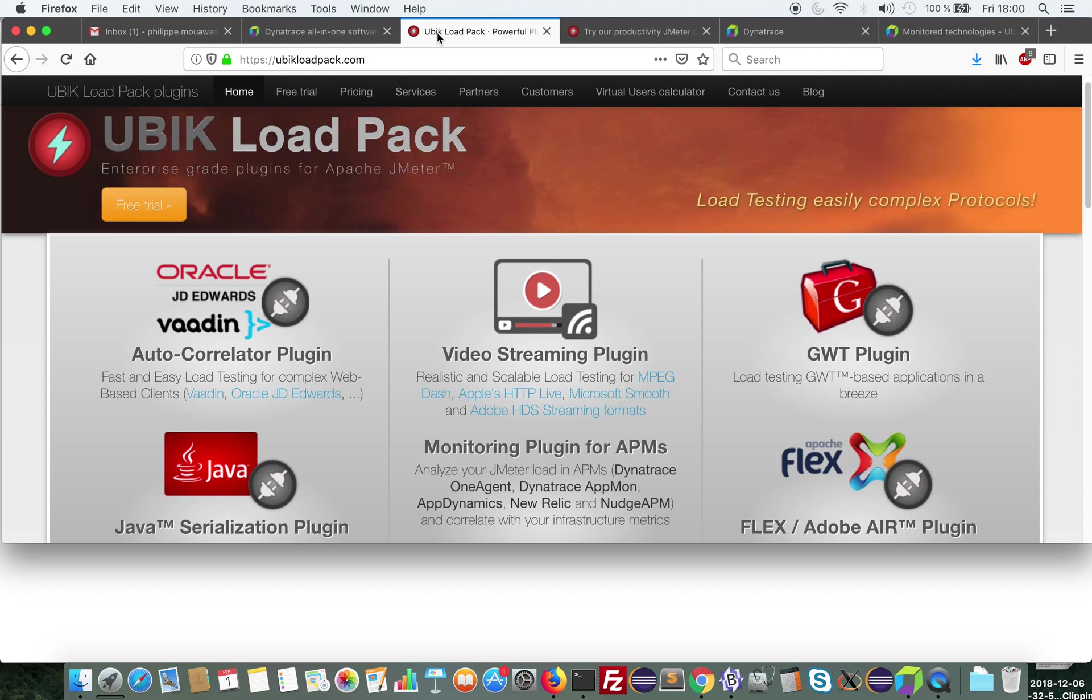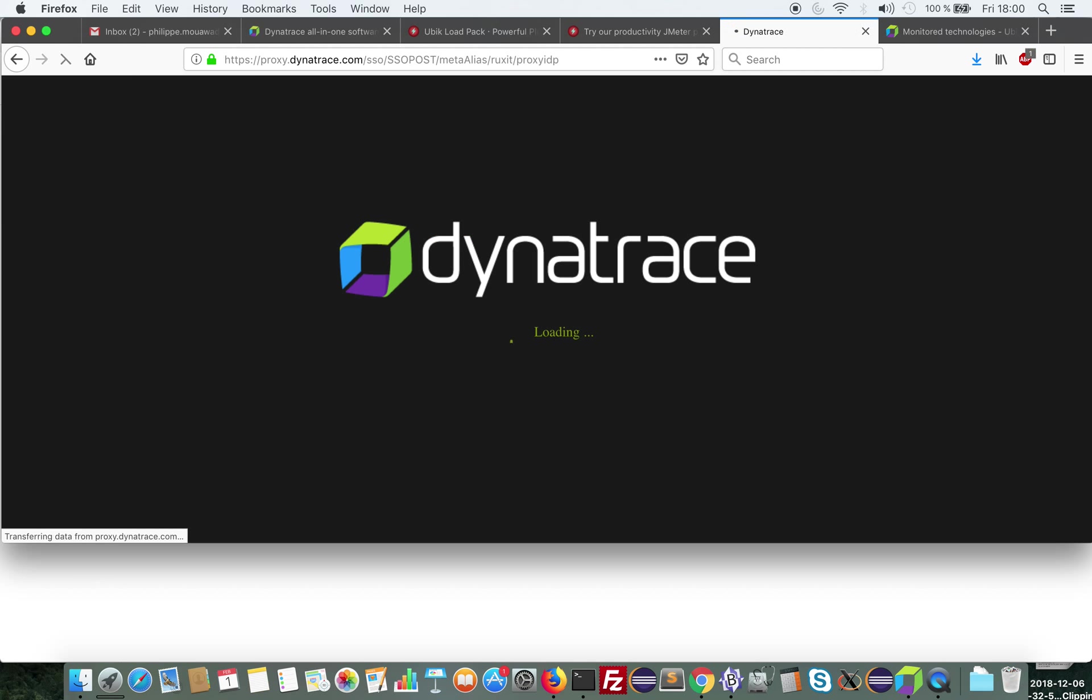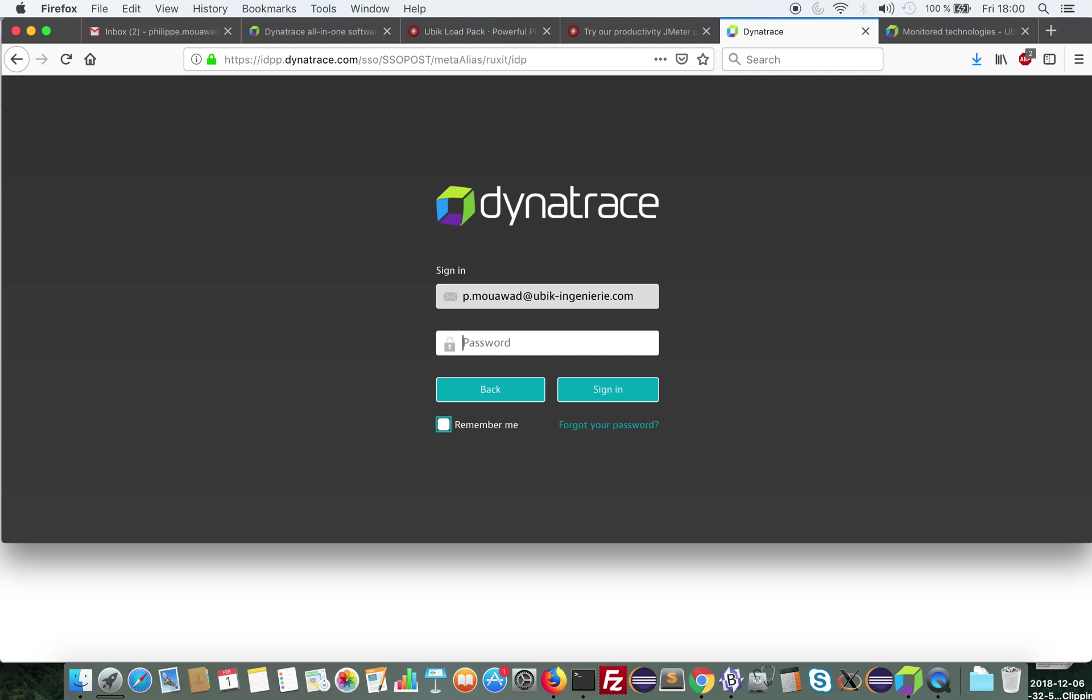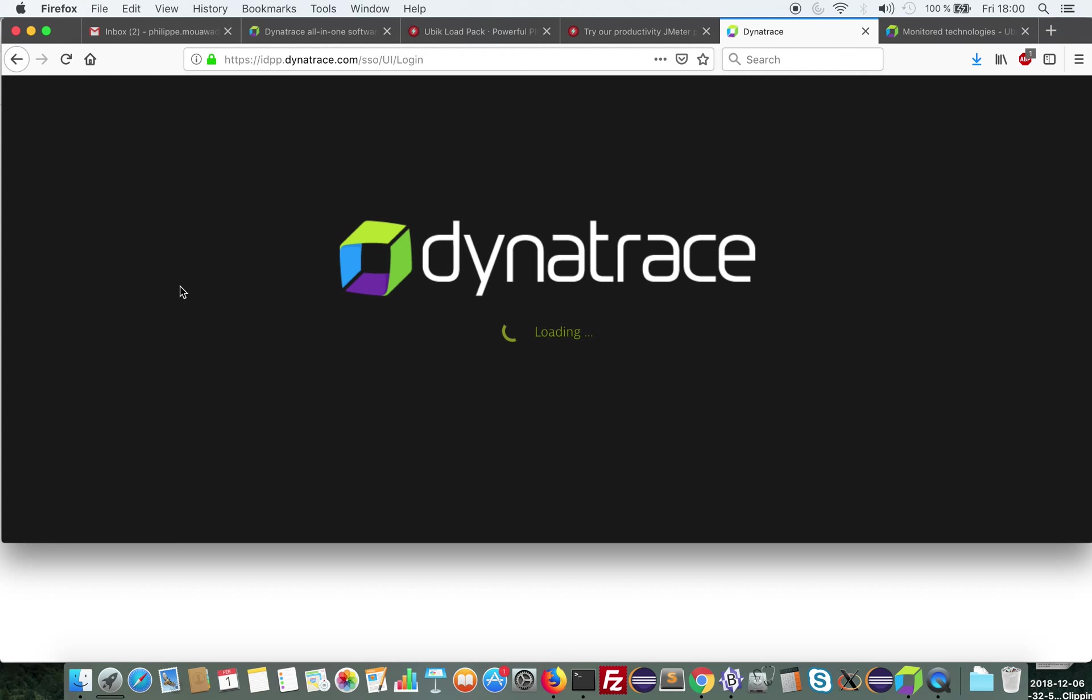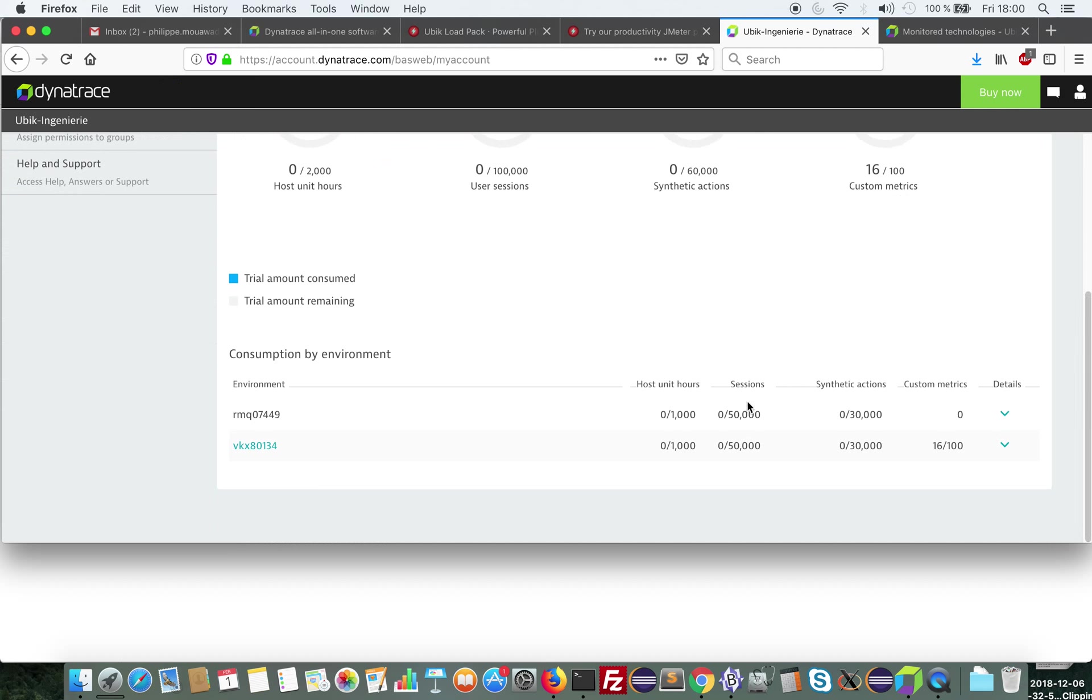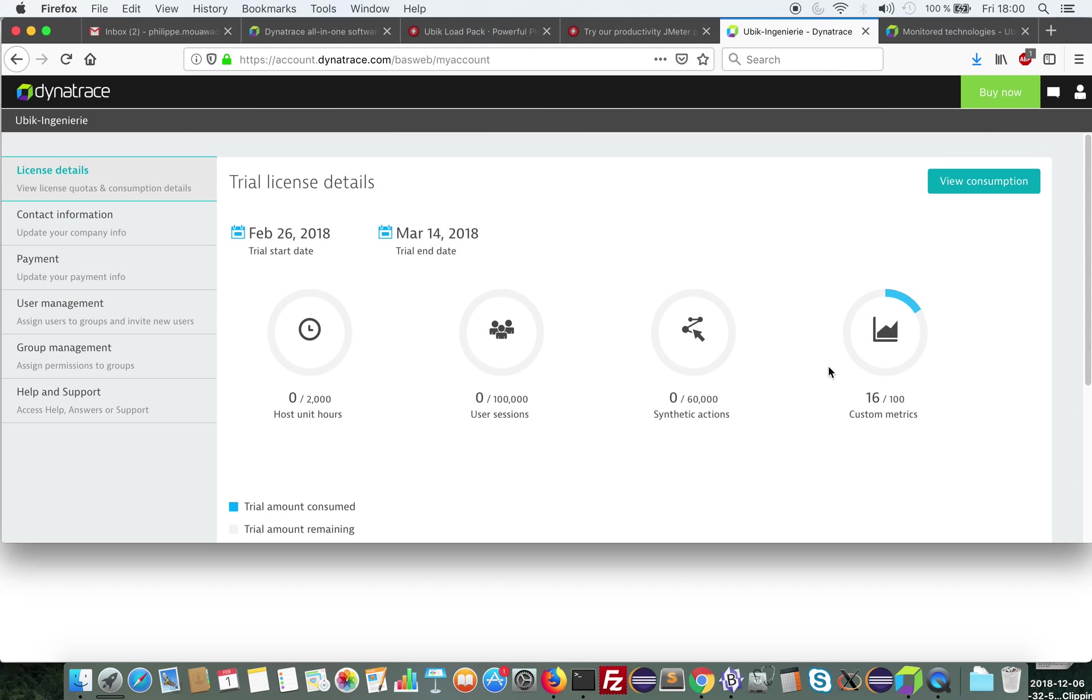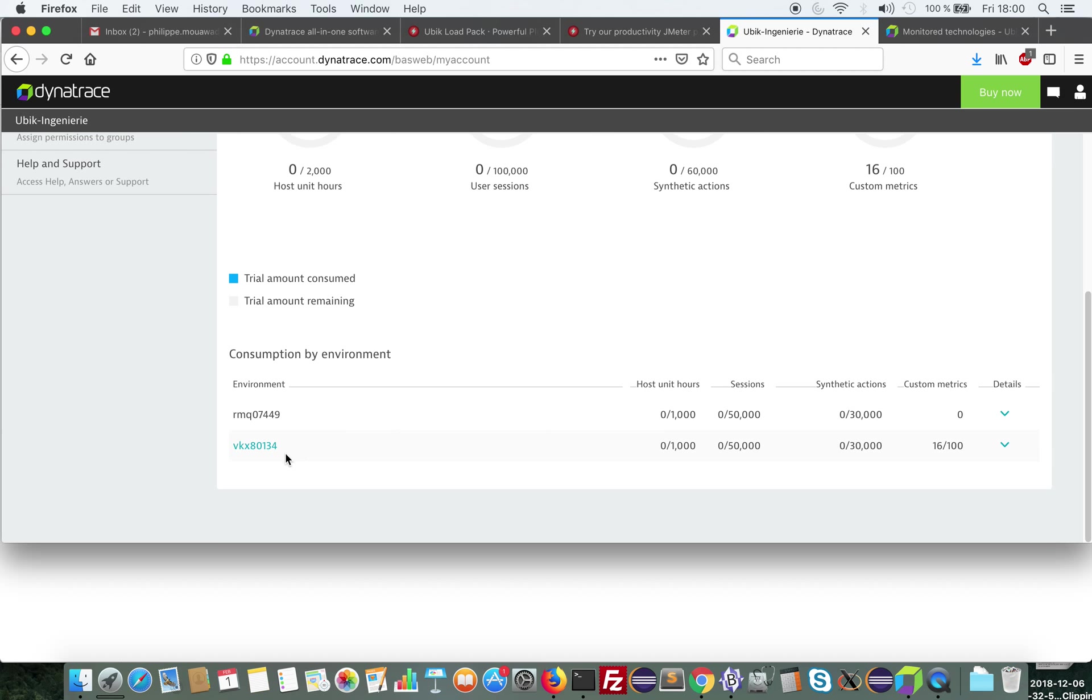So what I've done before is create my Dynatrace account and I have set up an environment. So you can see it here. Note that since I'm using a trial I'm limited in the number of custom metrics that I can send to Dynatrace.